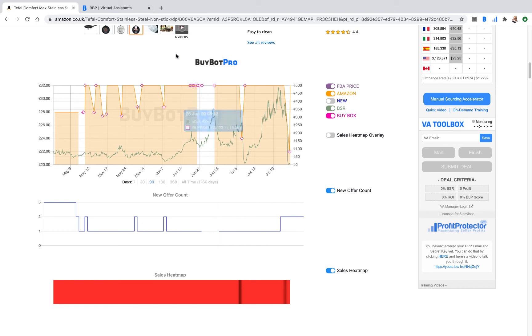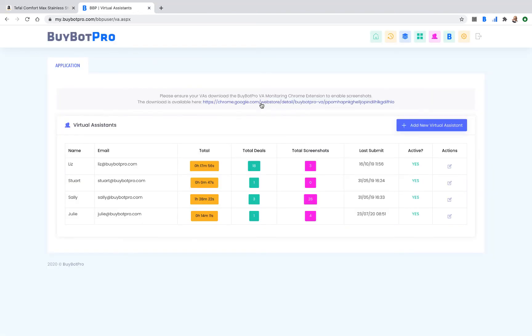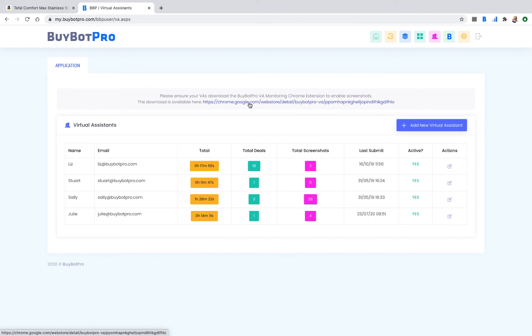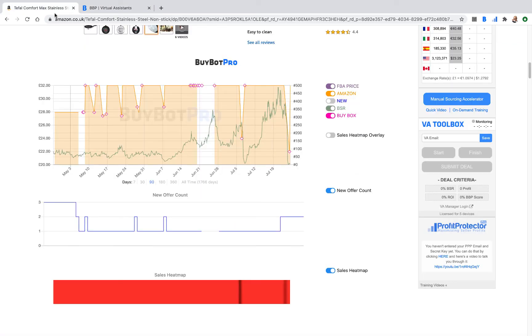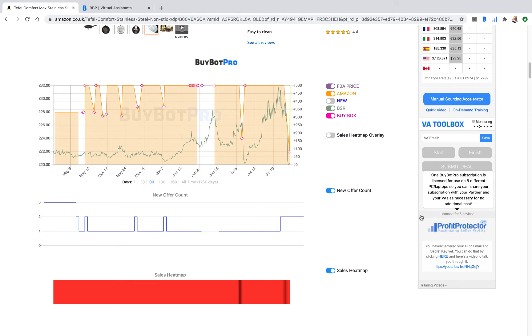You need to send your VAs this link up here. This link allows them to add a Chrome extension to their computer which allows the screenshots to be taken. You don't need to download that extension as the client, only the virtual assistants need to download it. And obviously you need to add your VA in here so they're active, because if they're not active, they won't be able to use the software. Once your VA has downloaded that extension, they only need to do that once. It will just sit on their computer behind the scenes doing everything it needs to do.